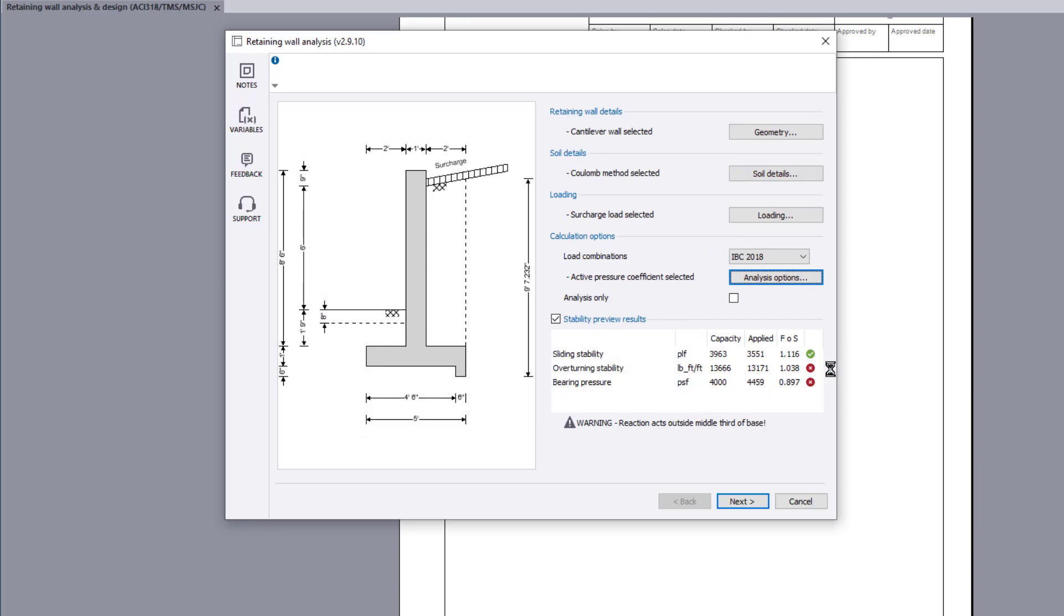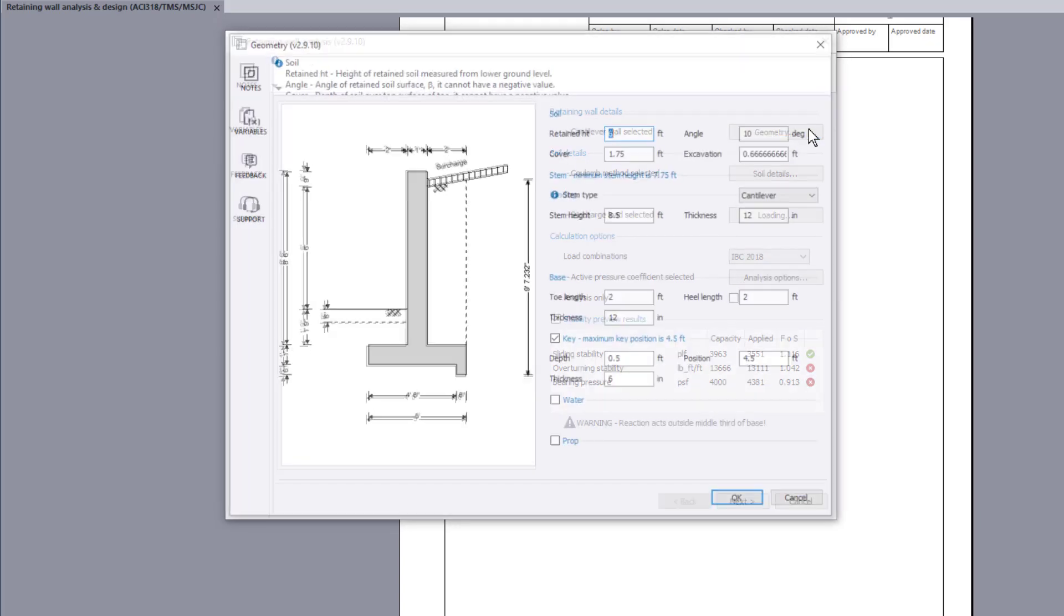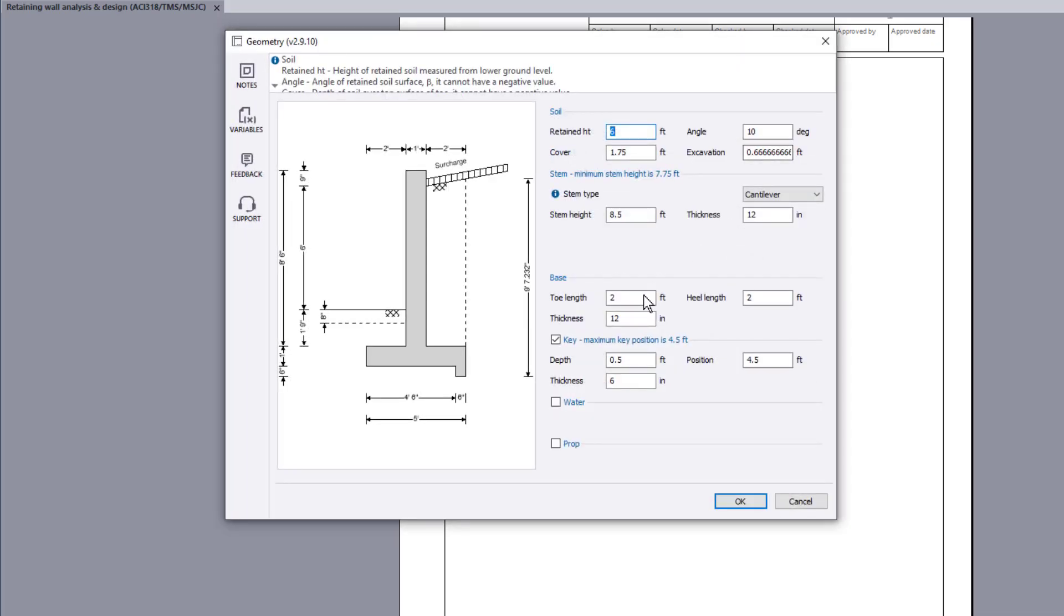Stability preview results are shown along with a factor of safety and a pass or fail status. If anything fails, the failures can be reviewed and amendments made to the input.